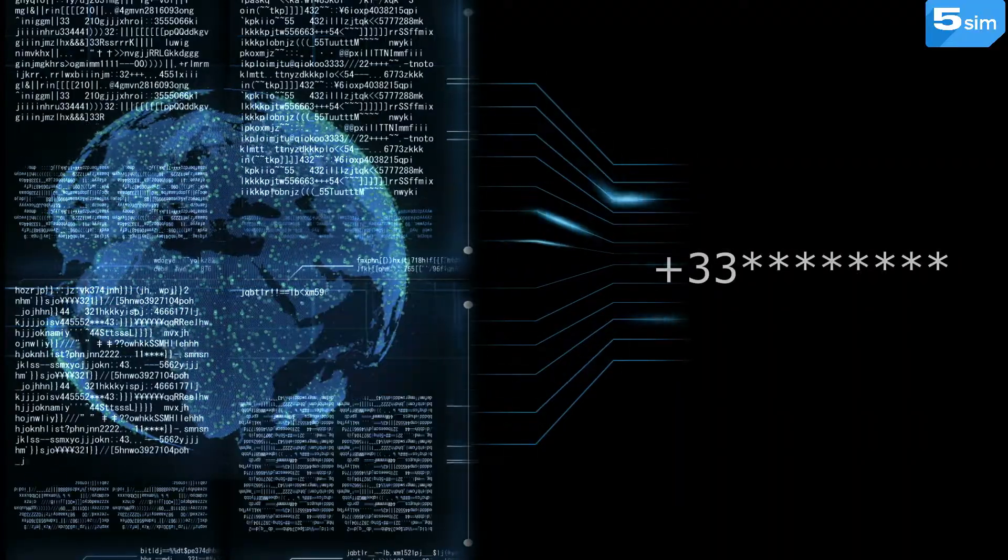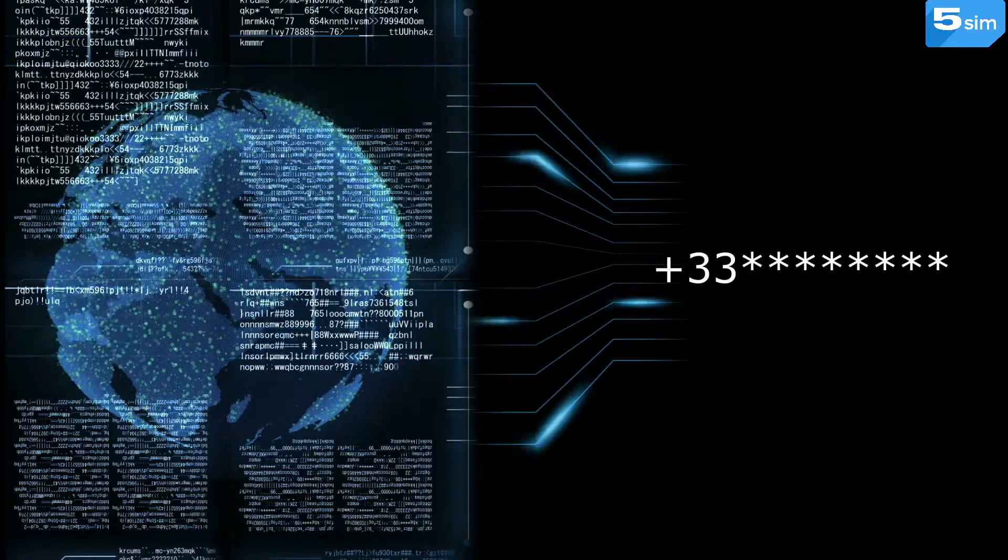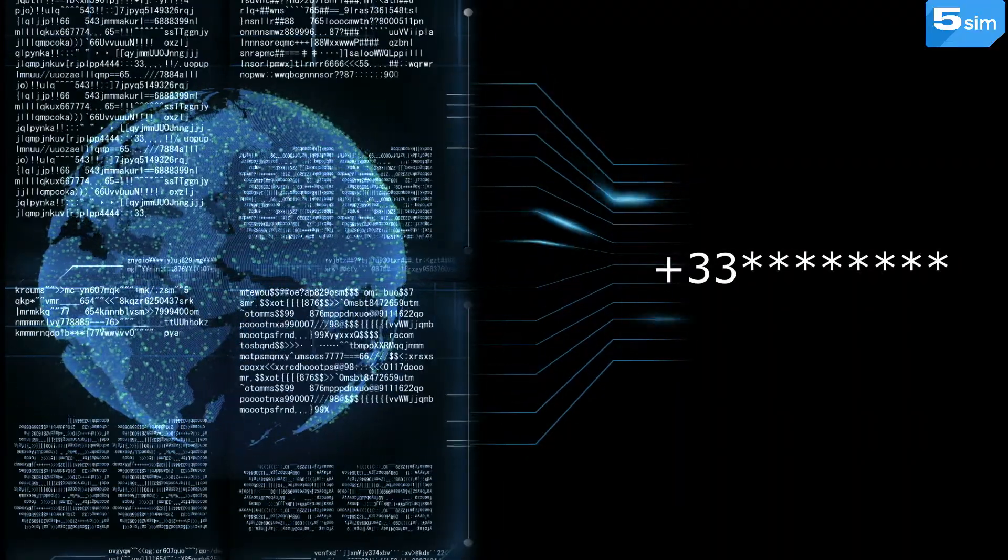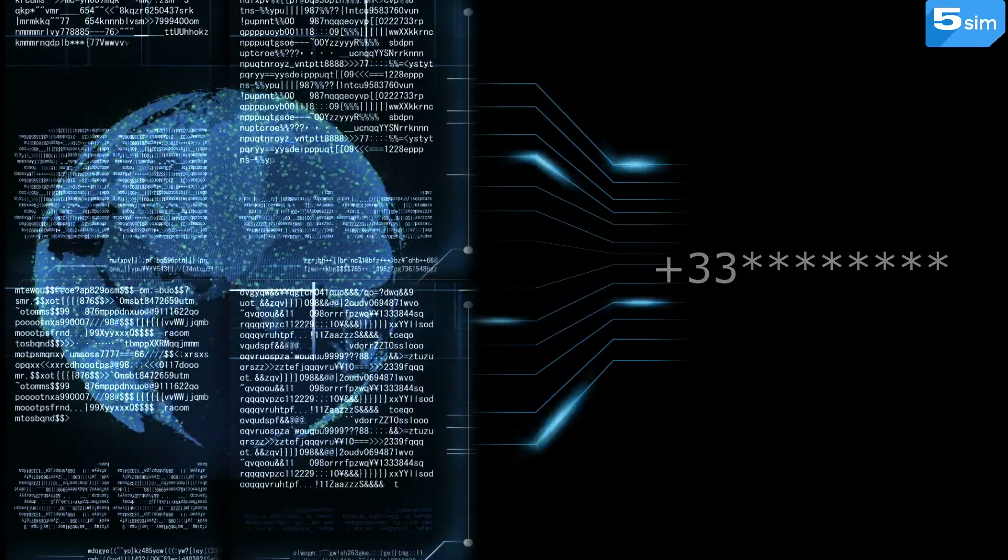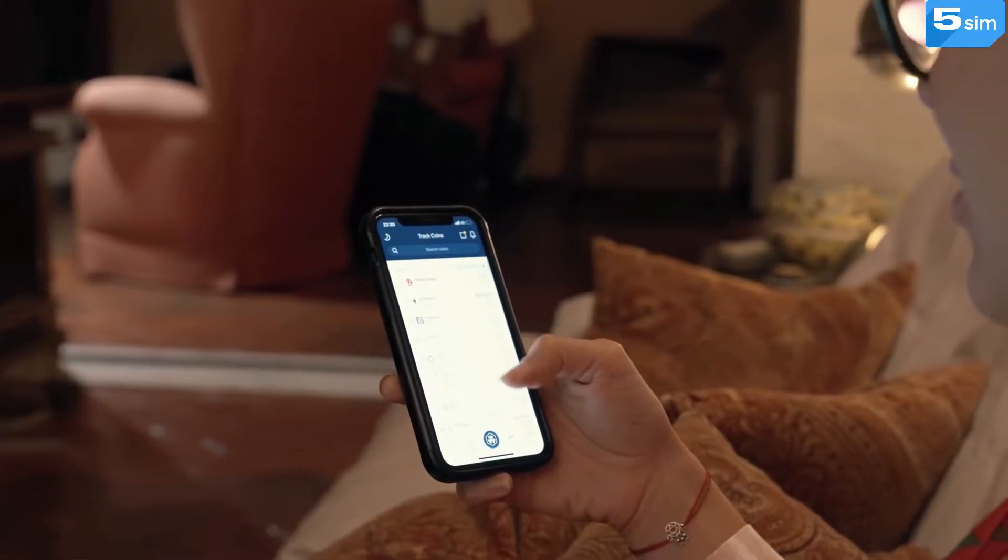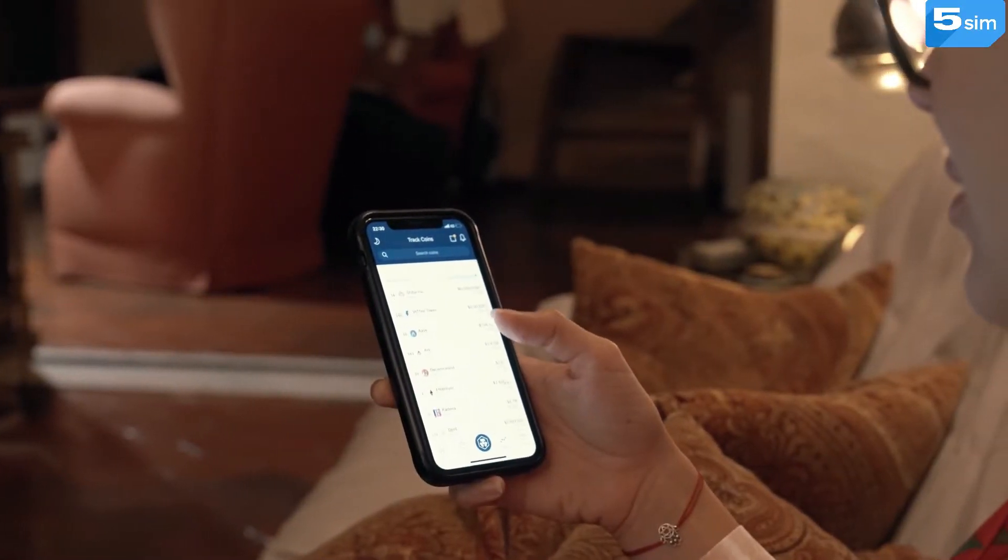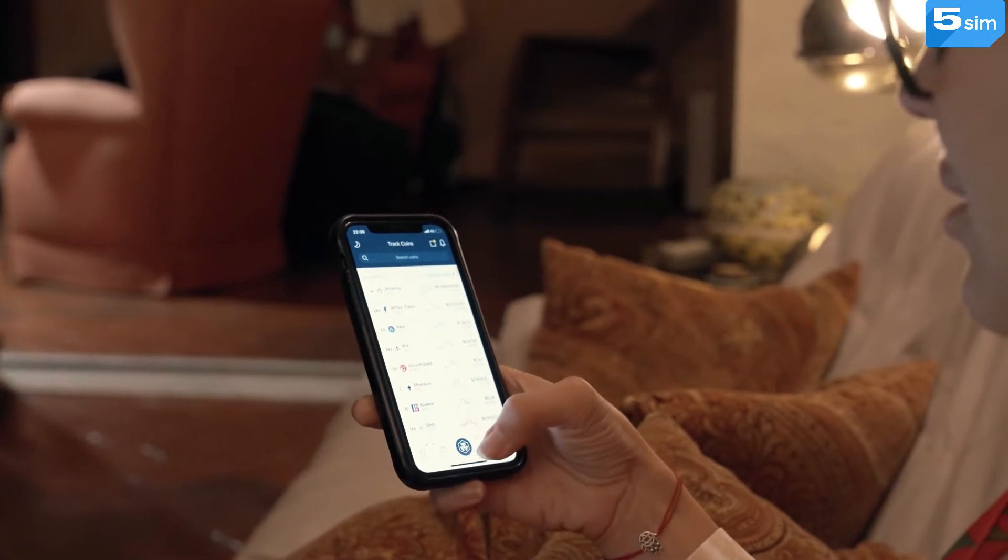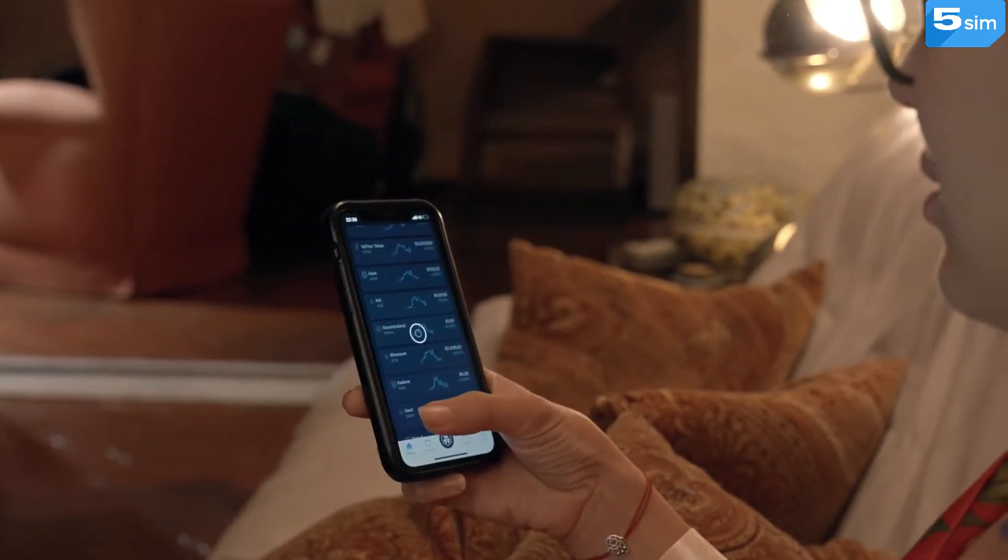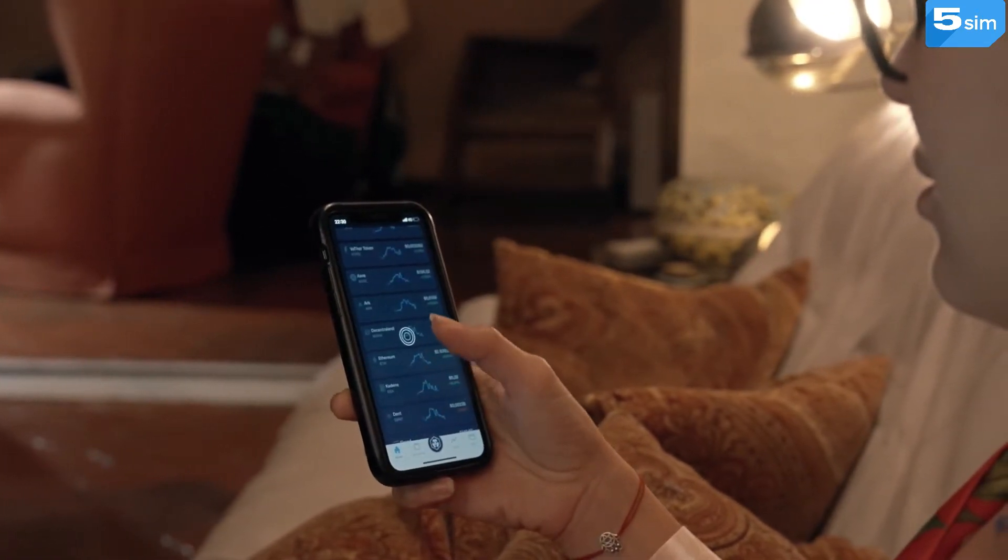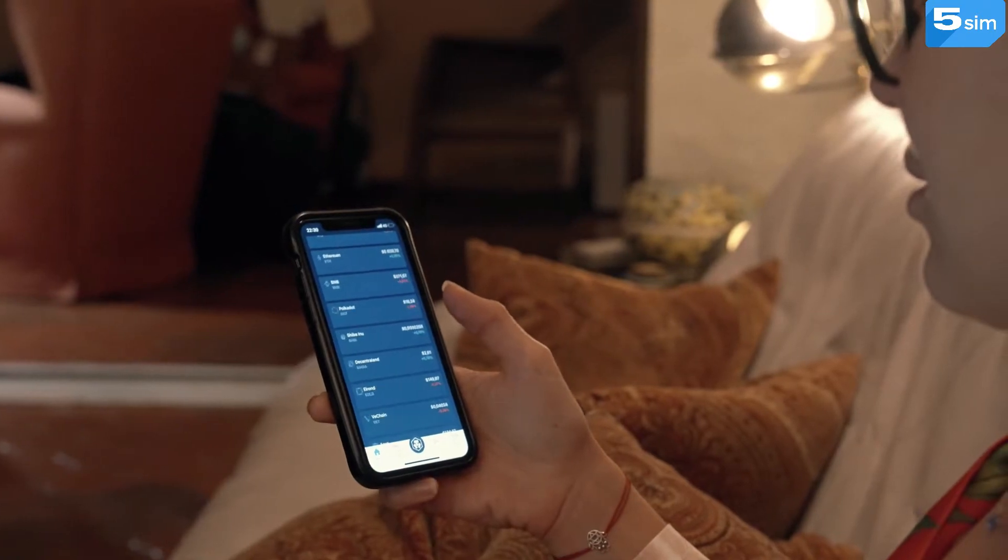For this reason, getting a France virtual number is a good first step to promote your brand. With the help of France virtual numbers, you will have the opportunity to create additional accounts on any internet resource you are interested in.